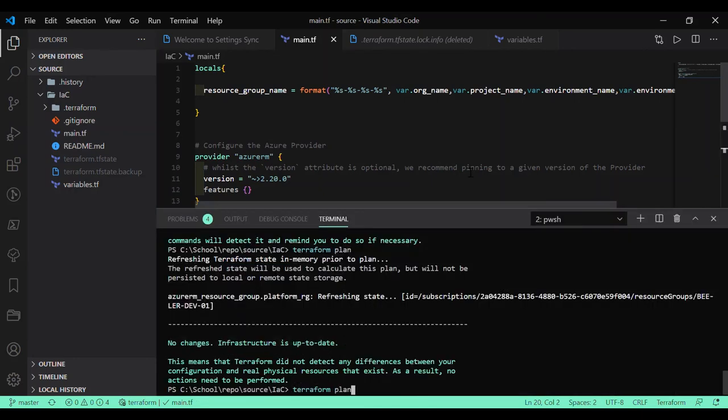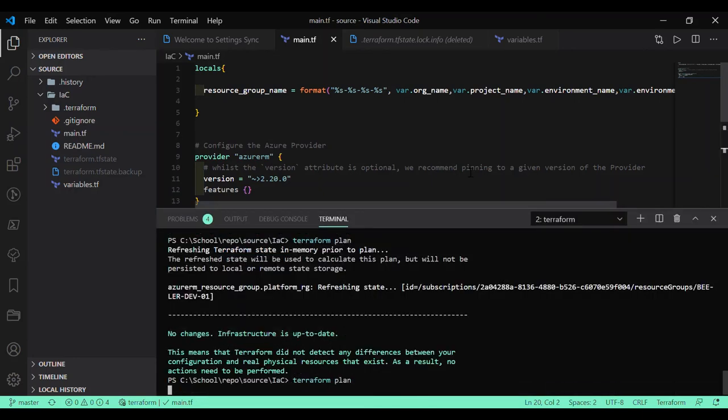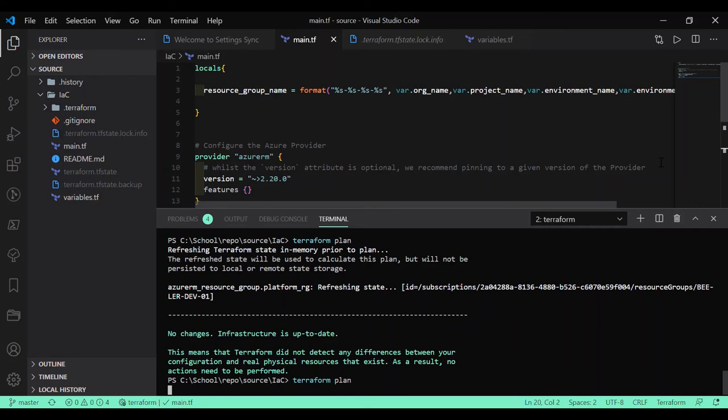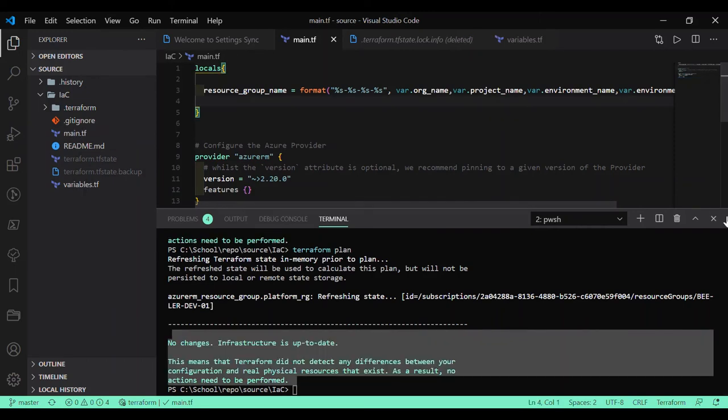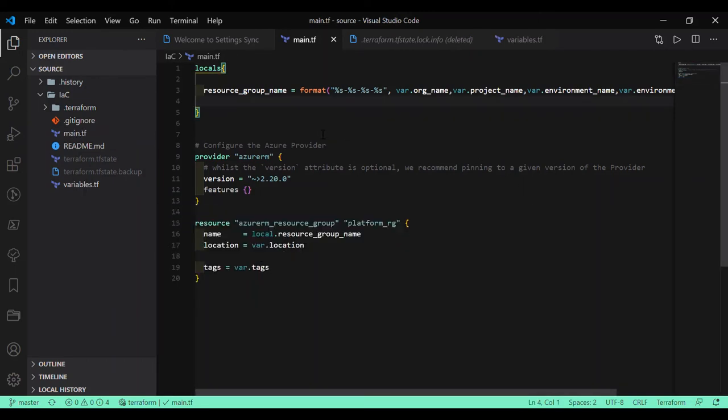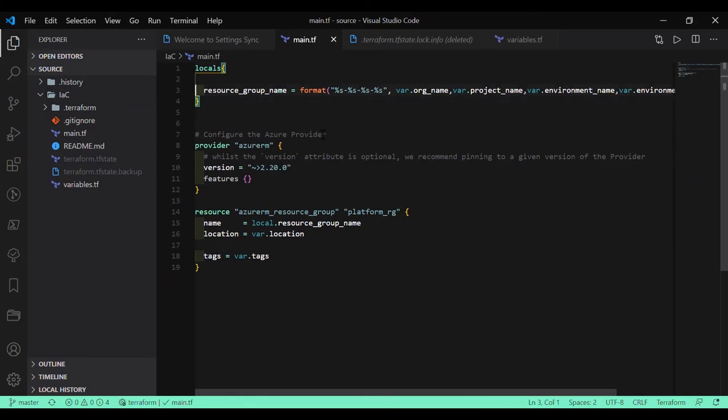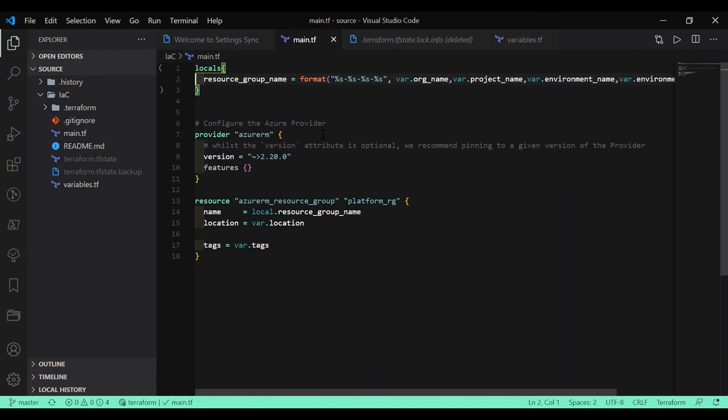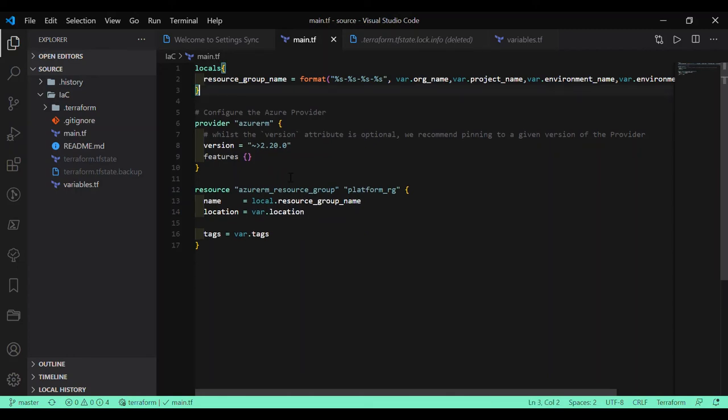Let's see if it works. Terraform plan. No changes to the actual resources. We are just internally managing our code logic.